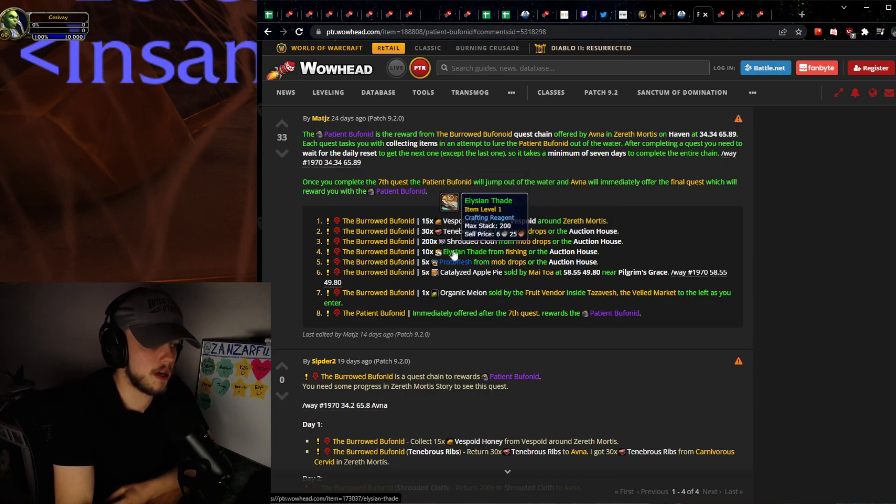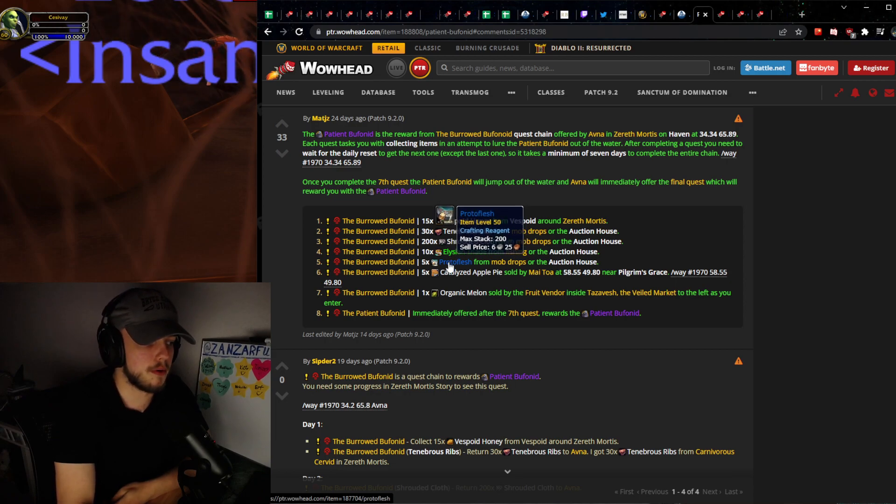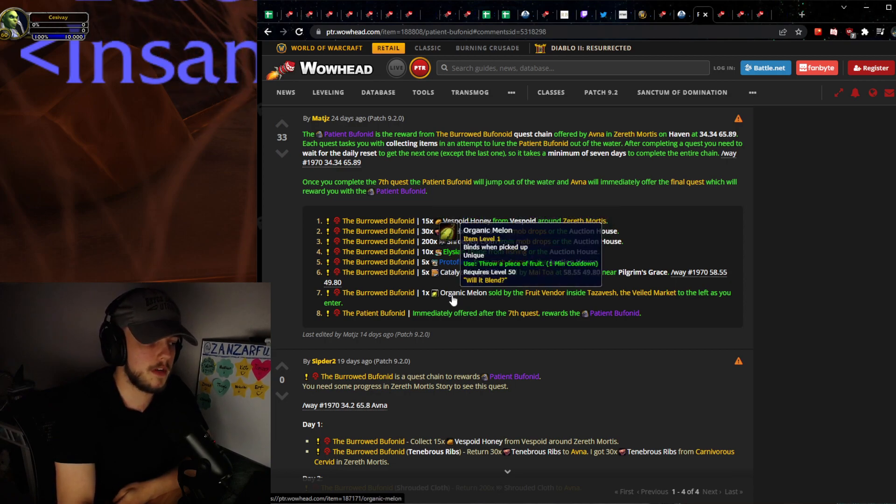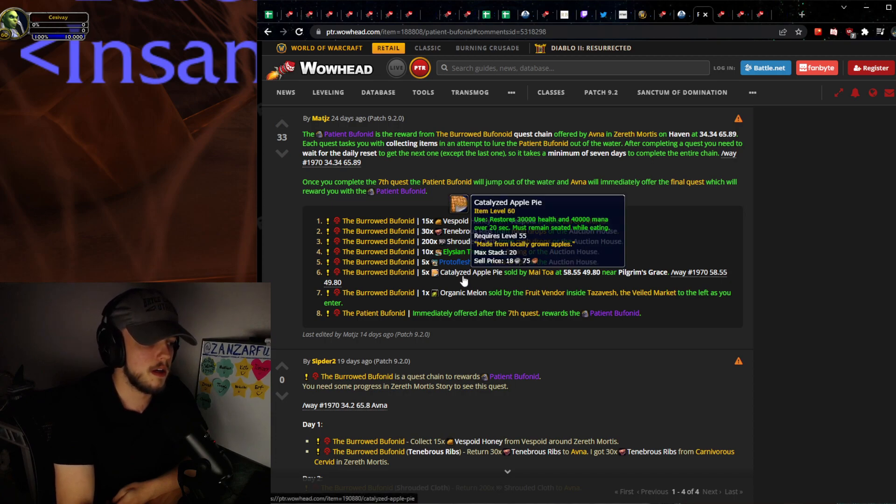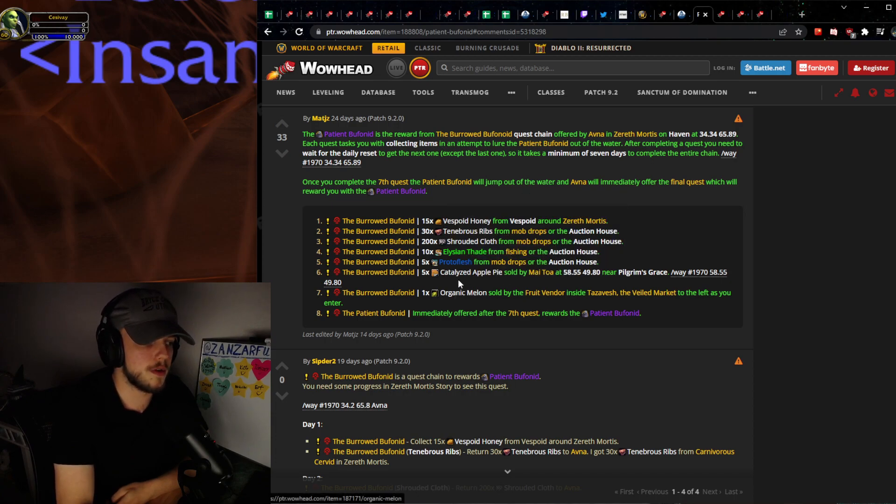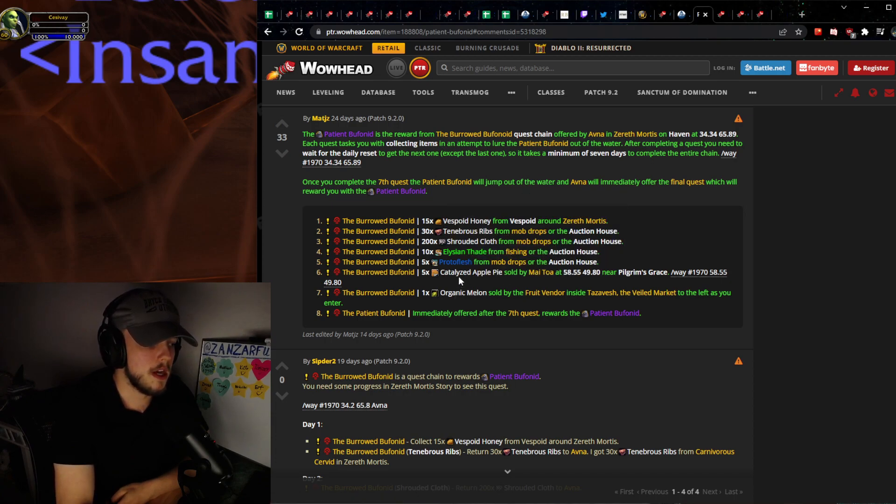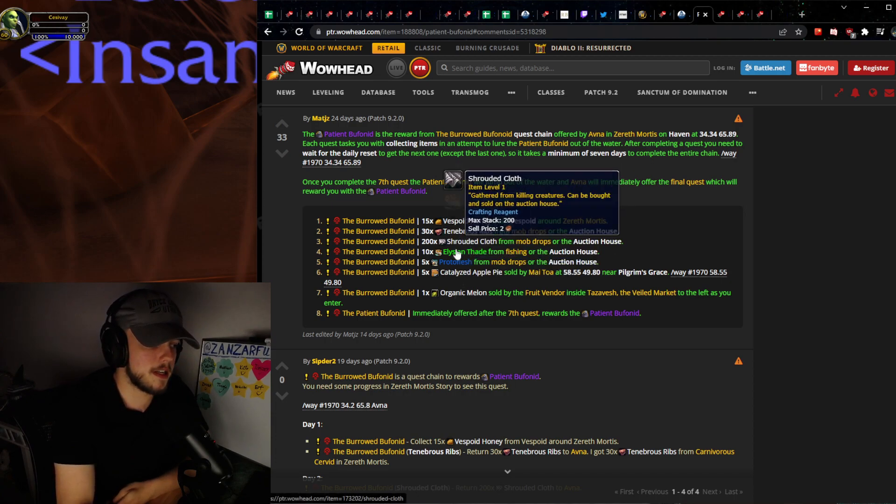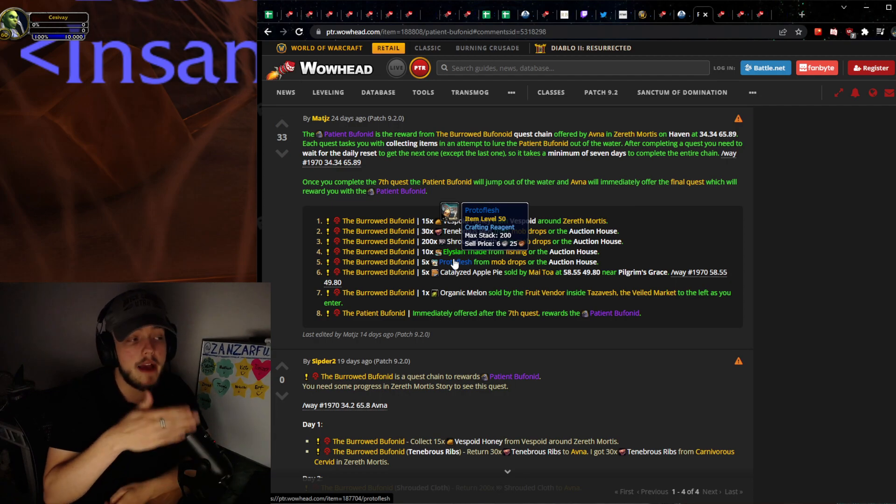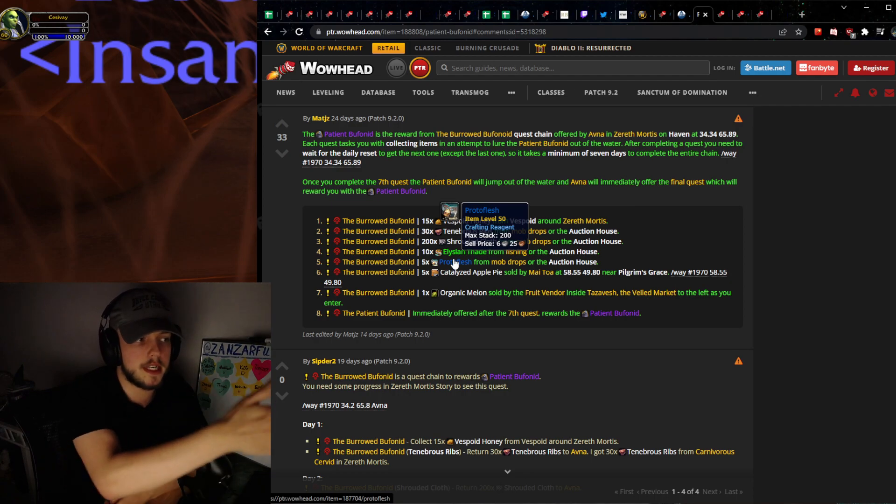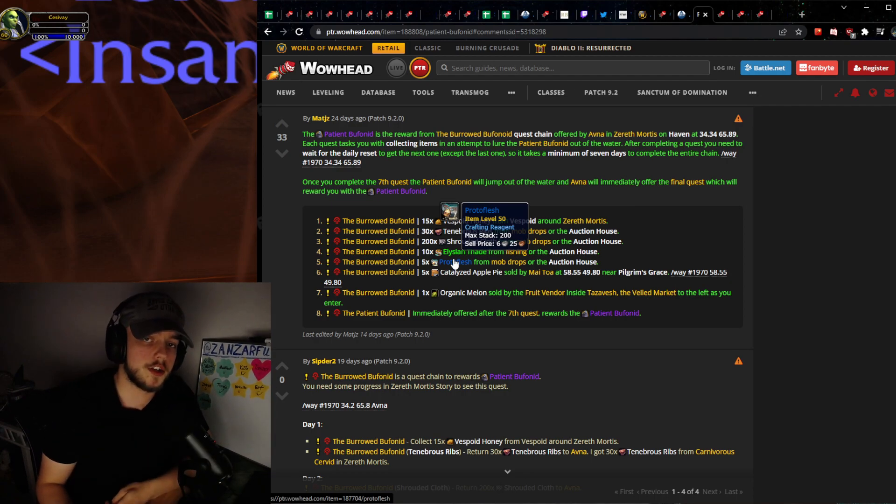After that we have Elysian Thade and Proto Flesh, and then we have two different vendor materials which you can also pick up. I wanted to tell you guys about this because not everybody is going to get on this turn-in questline instantly.